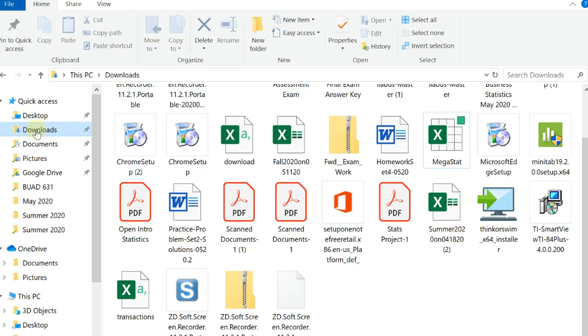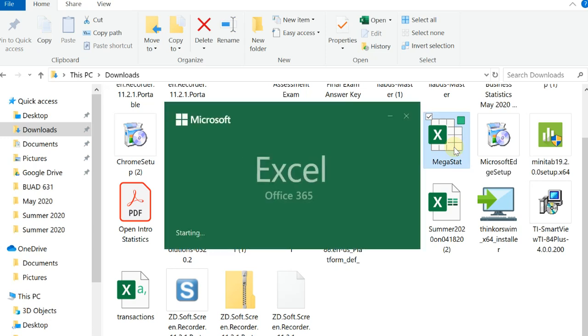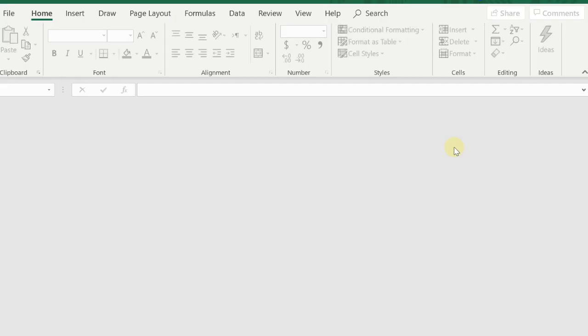Like right up here for me, Downloads, and here's MegaStat. You just double-click on that, and this is going to invoke Excel. Once you have Excel open, this is what we need to do.